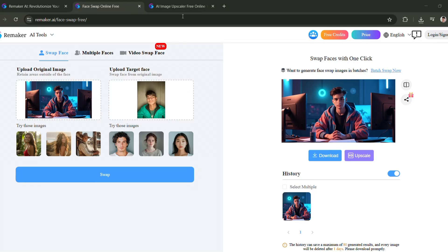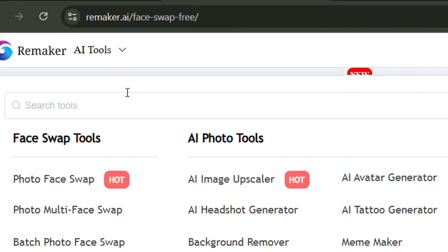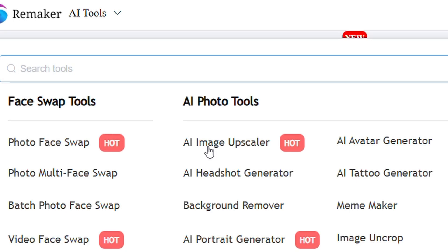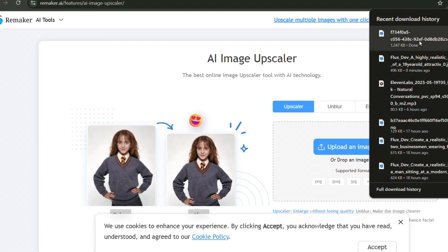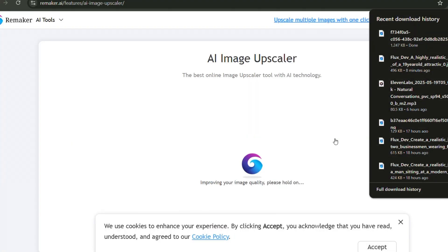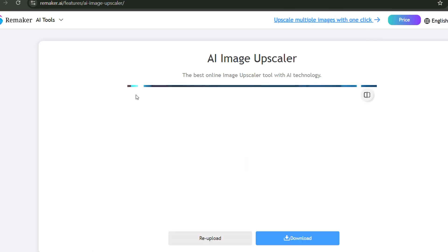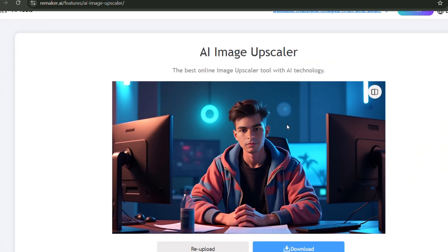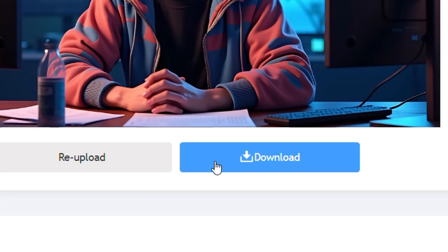Back in Remaker AI, click on AI Tools again, and you'll see the option for AI Image Upscaler — just click on it. Now drag and drop your AI avatar, or simply import it, to enhance the image quality. You can now see that the image quality has significantly improved. Finally, just click on Download to save the enhanced image.